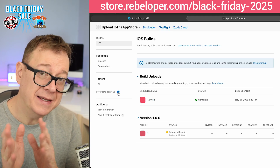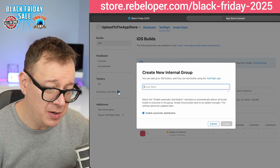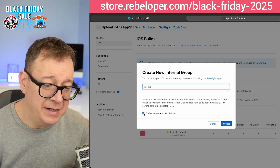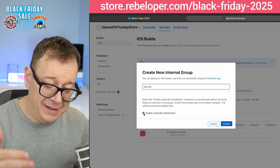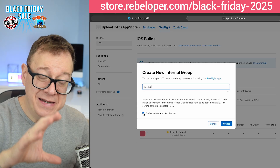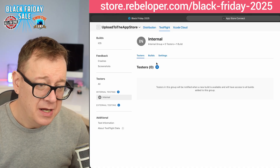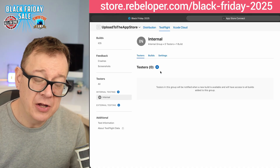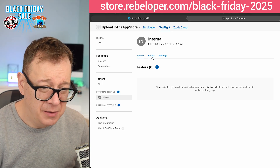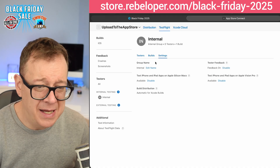Before you even create external testers you must create an internal testing environment. Click on the plus over here and I usually go for internal and check 'enable automatic distribution,' so I don't have to manually enable distribution for all of my uploaded builds. Whenever I upload a new build it will automatically be distributed to my internal testers. Let's create that. There we go — we have our internal group. You have your testers, you may add testers right over here outside of your regular users, and you have your builds and settings.